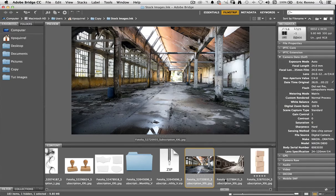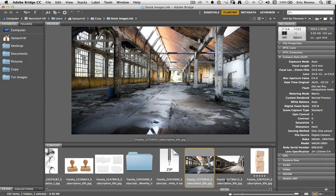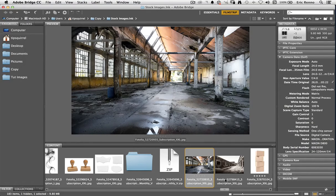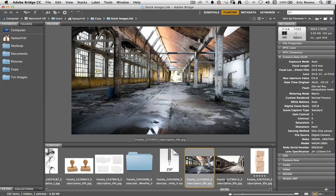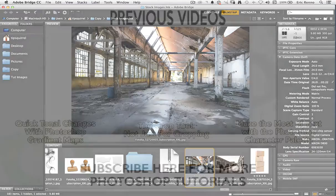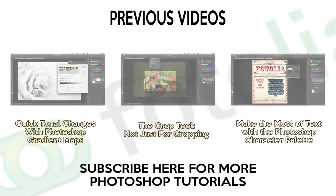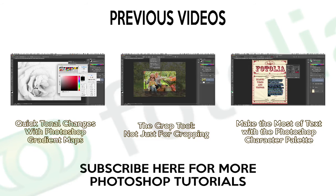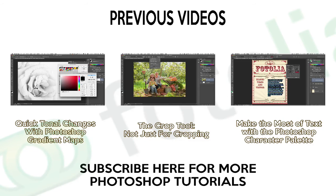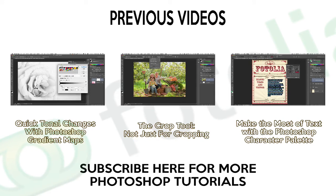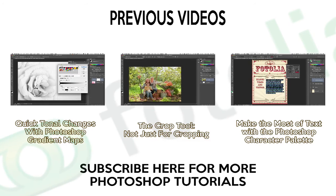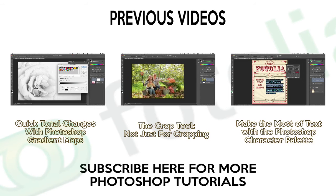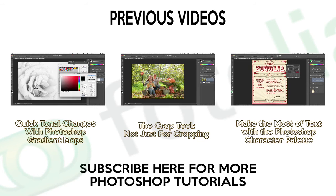A quick Google search will turn up a whole host of Adobe Camera Raw presets that you can use on various different websites. So go ahead, go and experiment, use them as a starting point for your images. I'm Eric Renaud, thank you very much for joining me for this video. Don't forget to subscribe for more and I'll see you back here for Photolia very soon. Bye bye for now.